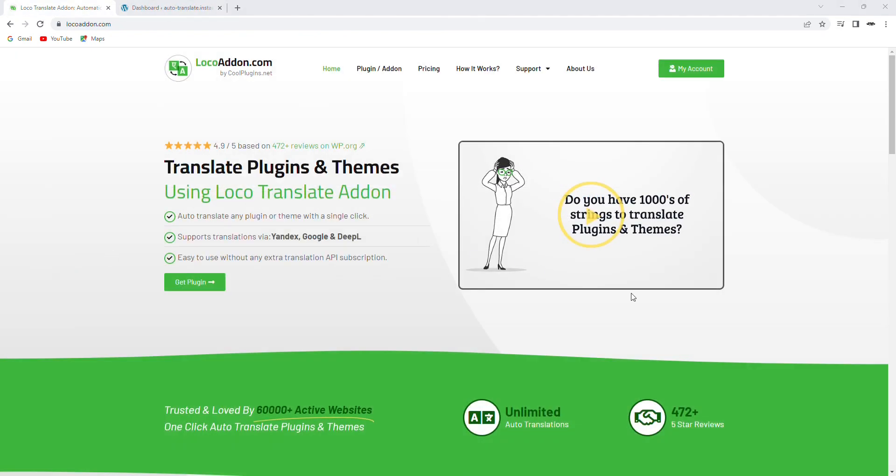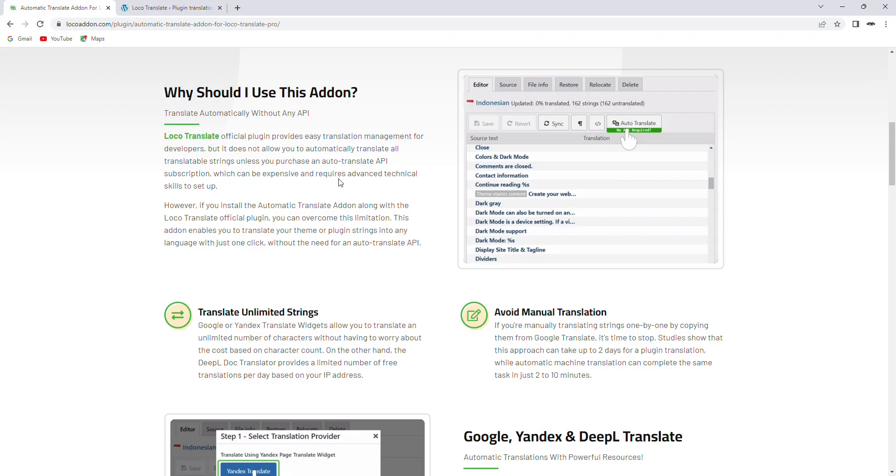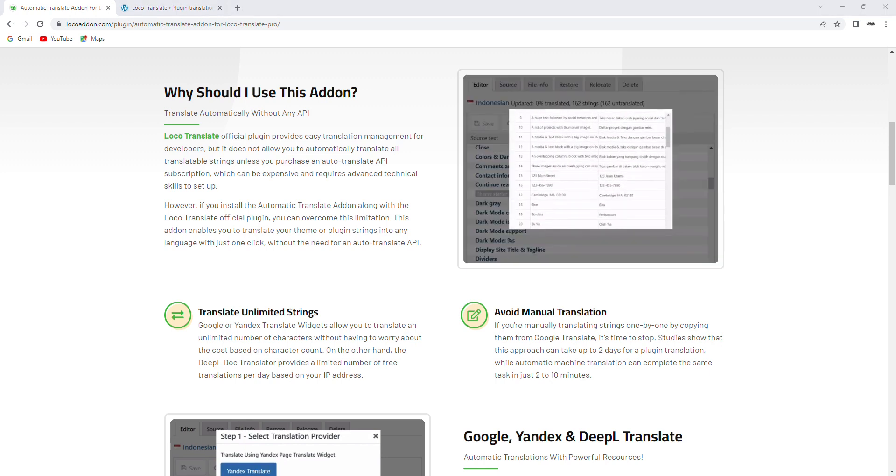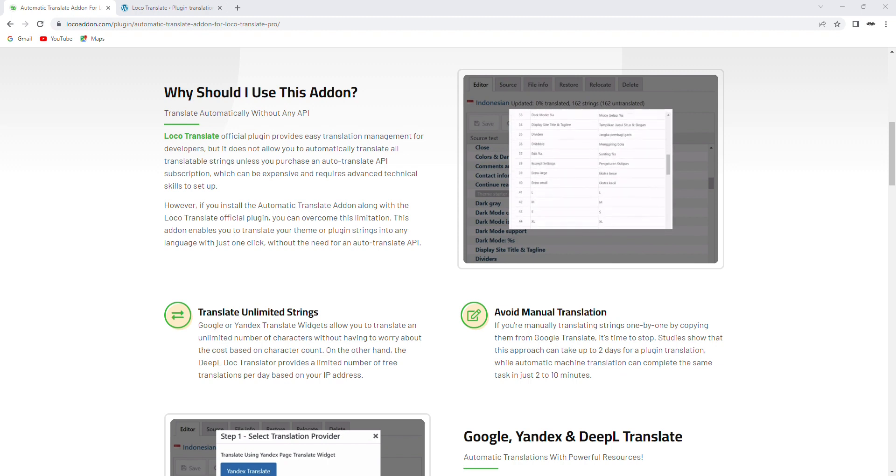The Pro version of the Automatic Translator add-on for LocoTranslate is an incredibly powerful tool that can save you a ton of time and effort when it comes to translating your WordPress site or plugin into different languages. With its advanced features and customizability, you can translate your content quickly and accurately, making it accessible to a wider audience.